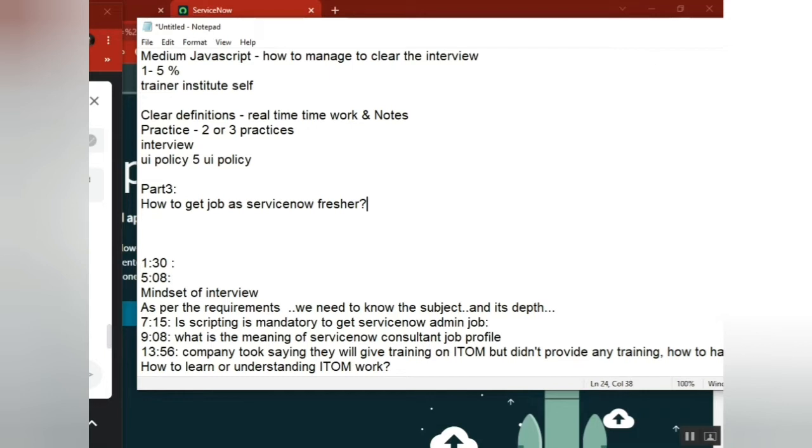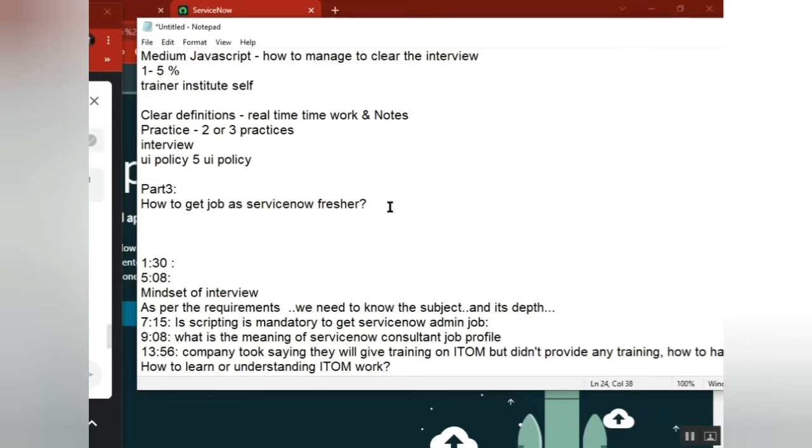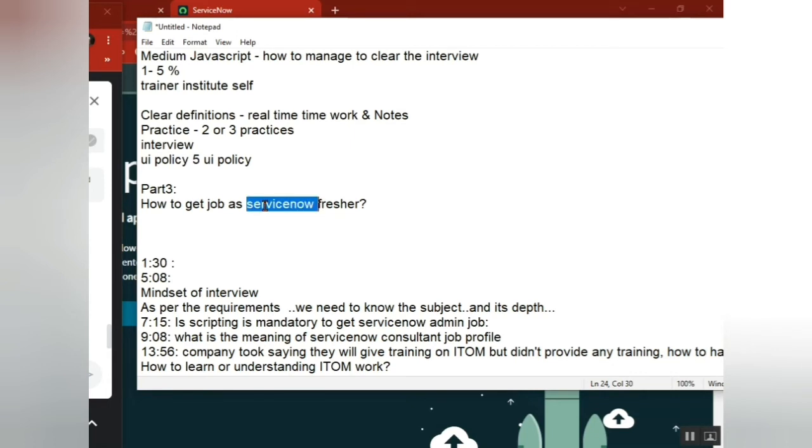But I can't promise like every company will give an offer or chance like this. So you are saying a fresher and you know ServiceNow - how come they will say like this? They will not prefer ServiceNow freshers. So you can try, maybe with some gap experience and then try.